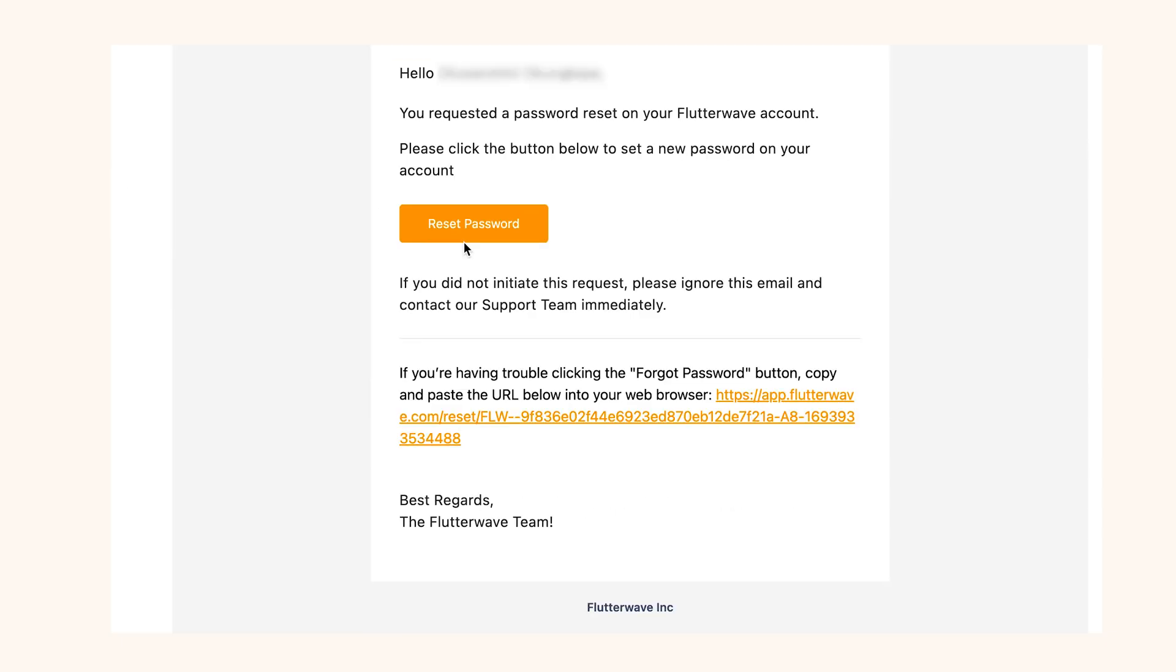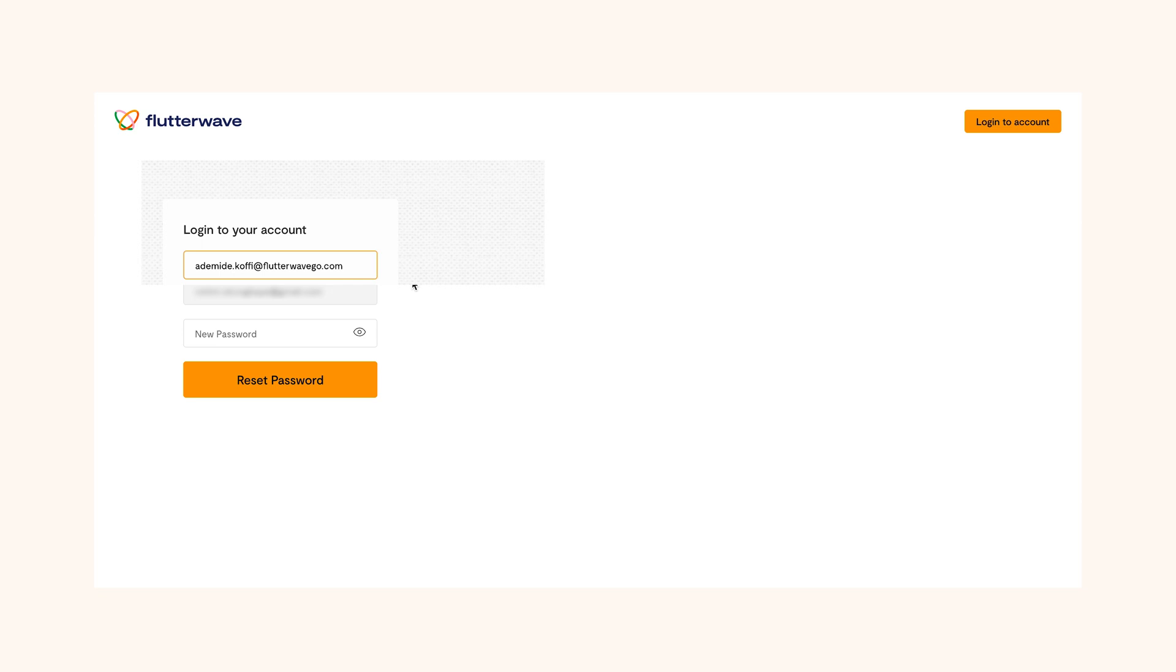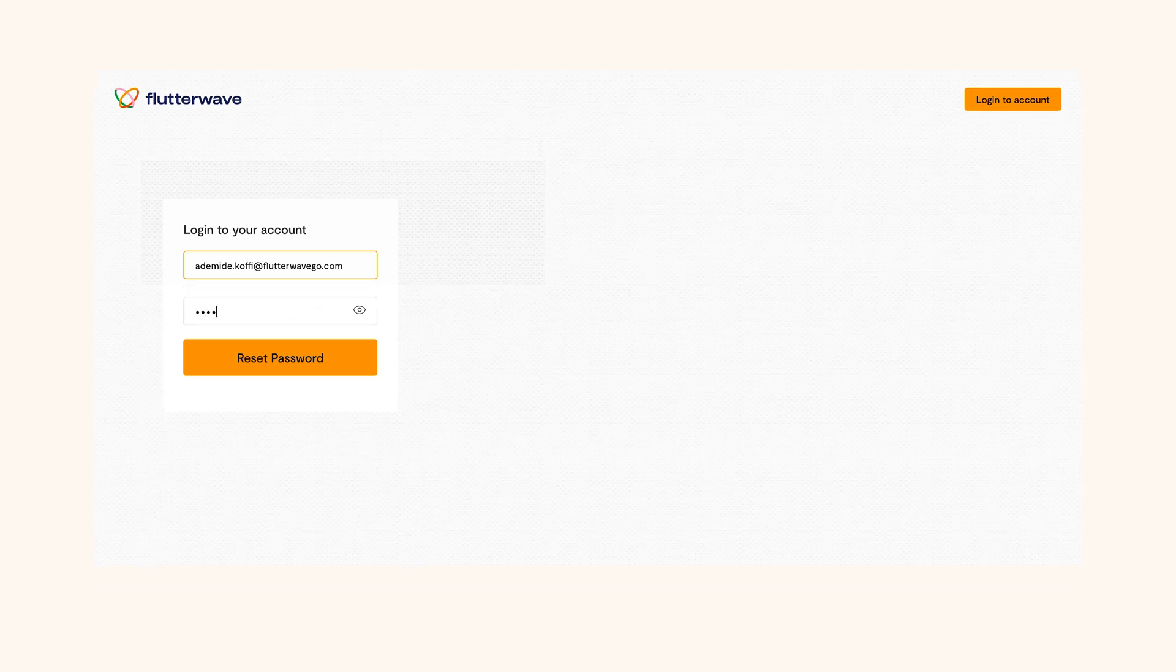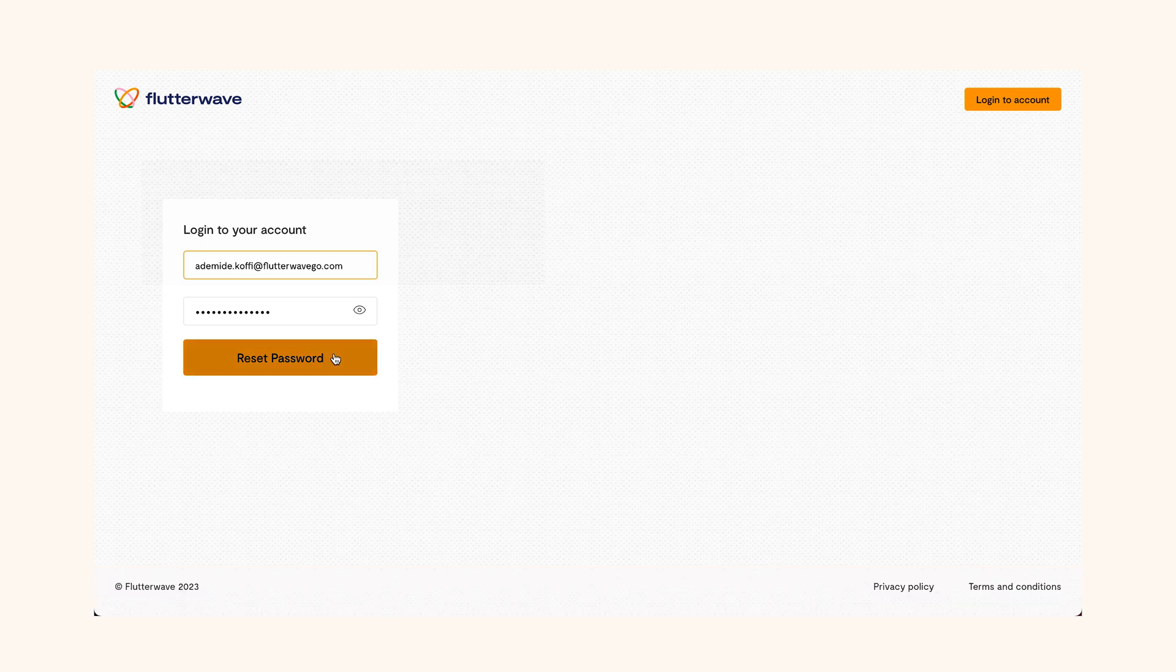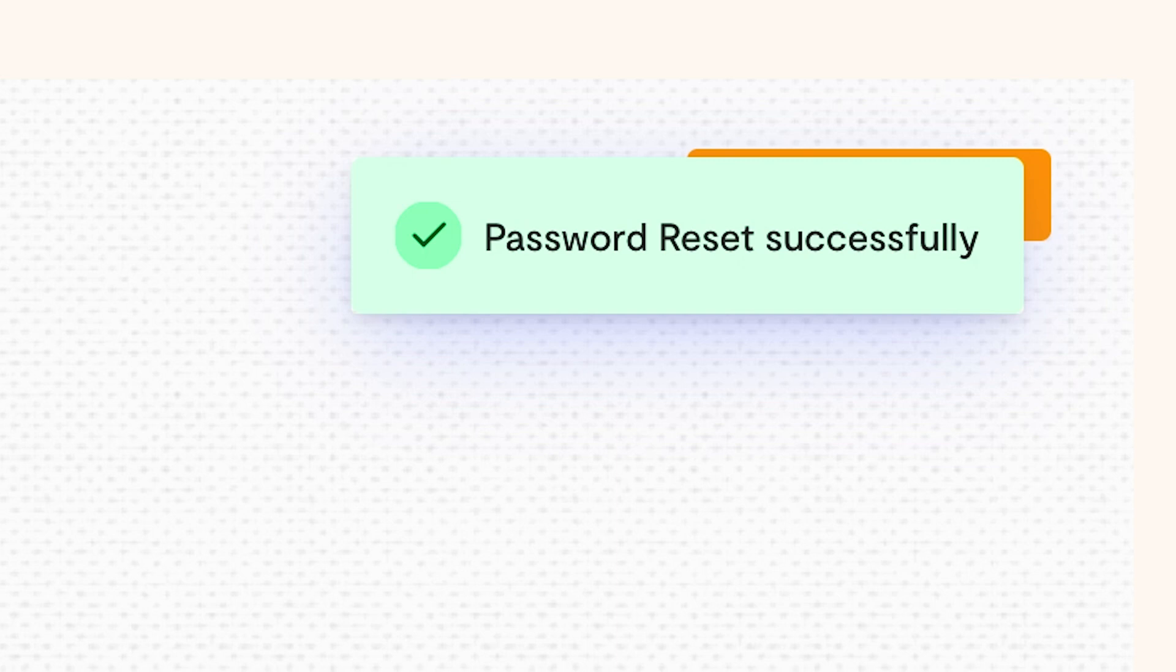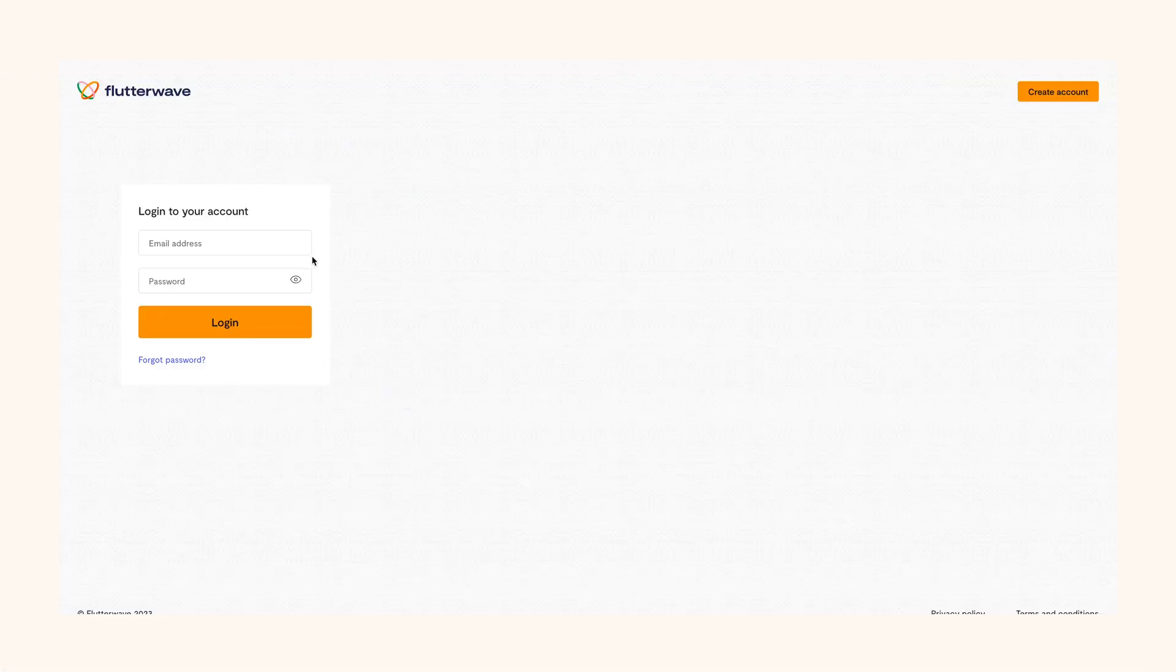Click on the link. Then you'll be redirected to a page where you can input your new password. Remember to make it one you won't easily forget, but also make it strong and ensure it meets the requirements. You will get a notification that it was successful and you'll be redirected to the login page for you to log into your account with your new password.